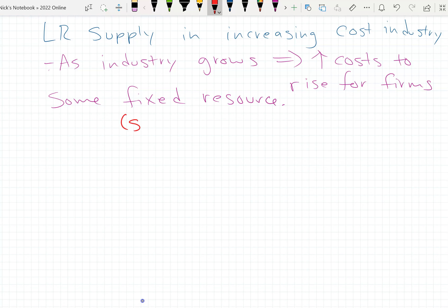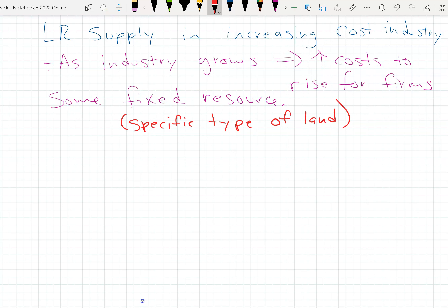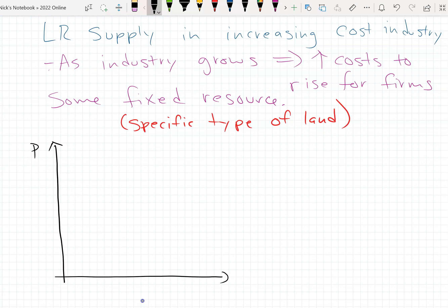An increasing cost industry means as the industry grows, it causes costs to rise for firms. This usually happens if there's some fixed resource. For example, let's suppose you're growing a certain kind of wine and it only grows on a specific type of land — there's only so much of that land. So as the industry grows, we'd expect the price of that special land to go up. A good example I'm familiar with is almonds — almonds are pretty close to a perfectly competitive market.